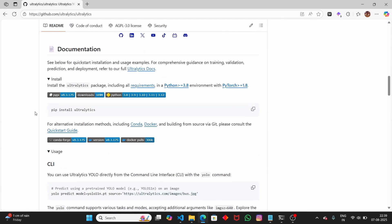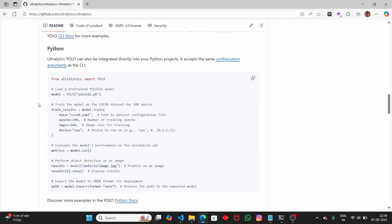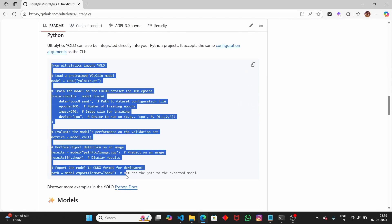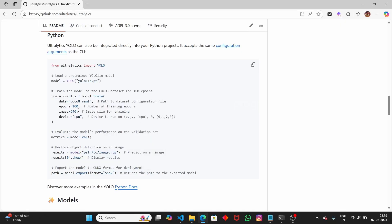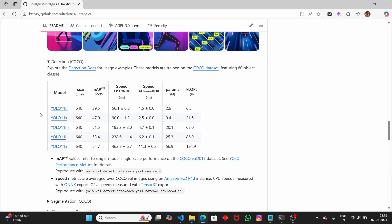If you scroll down, you can see the code to build the YOLO model from scratch and train it. Or if you want the pre-trained model, you can download it and detect objects directly. Scrolling further, you can see the pre-trained models listed — YOLO 11. There are many versions available, and the one we are using in this video is YOLO 11.